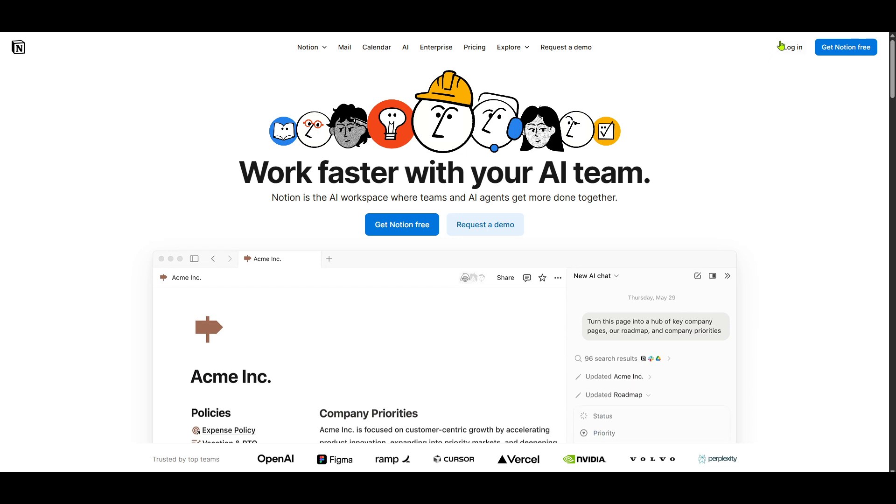Once you're there, you'll see various options to explore. But what we're focusing on today is getting the desktop version up and running on your Linux machine.